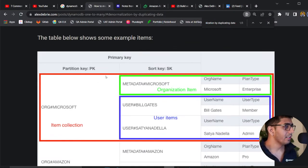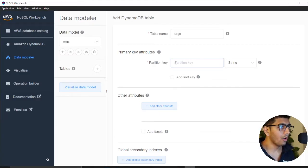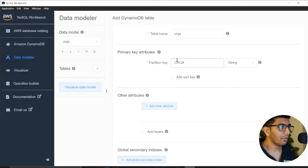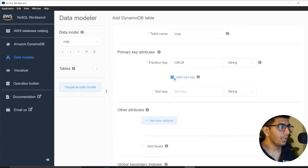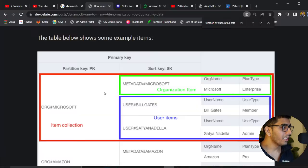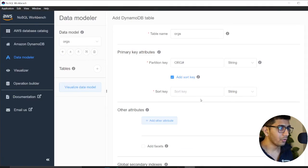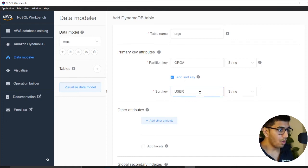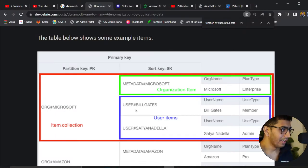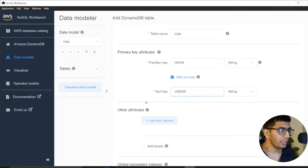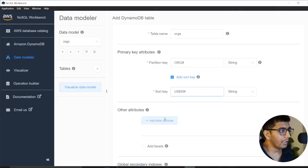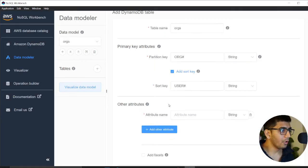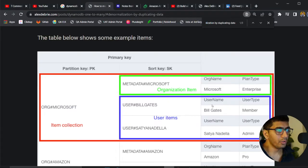I'll create my table: one-to-many. Remember, Mr. Alex Debreu said you have a partition key. We'll have org as our partition key and our sort key will be user. Each organization has many users.